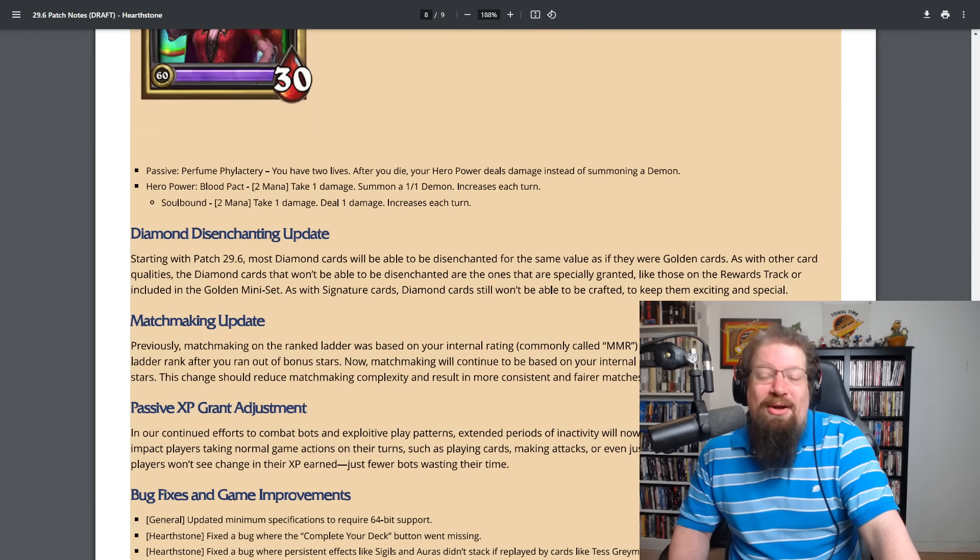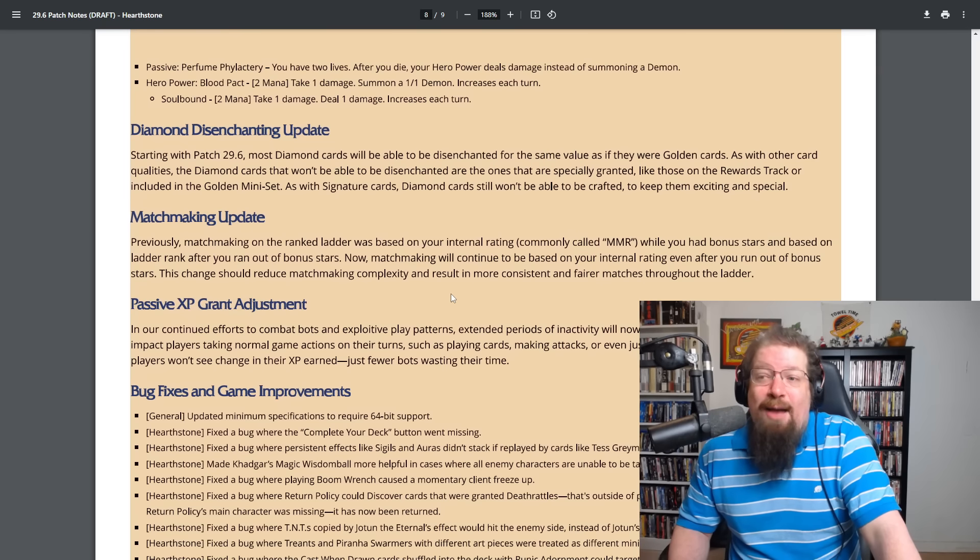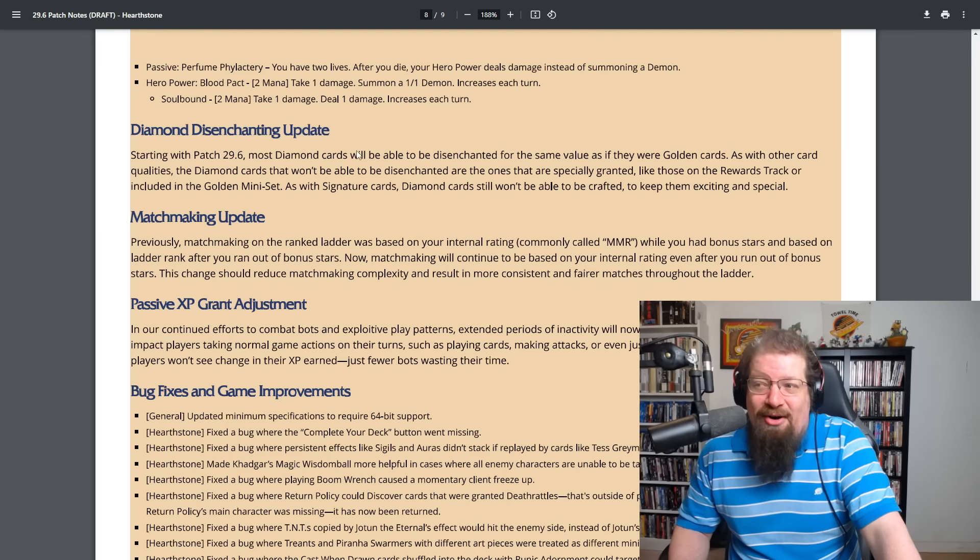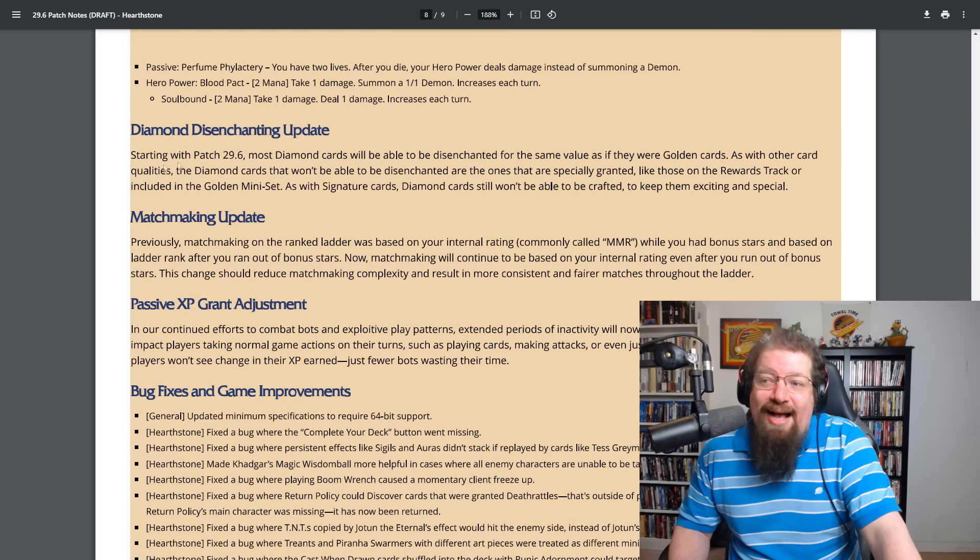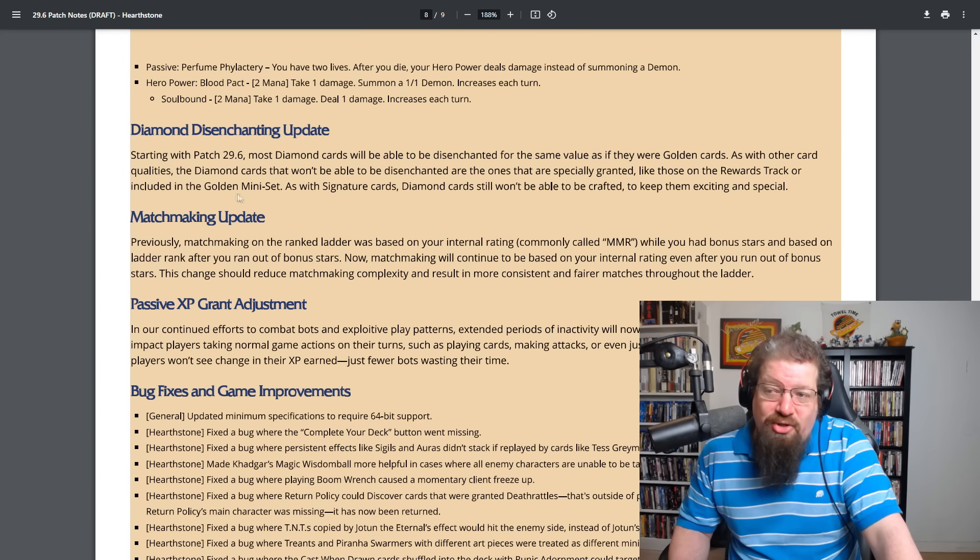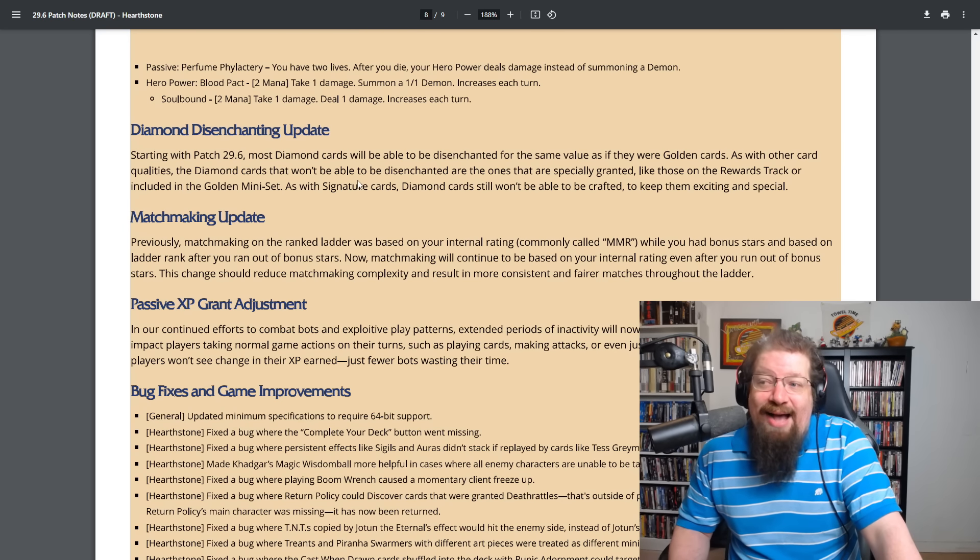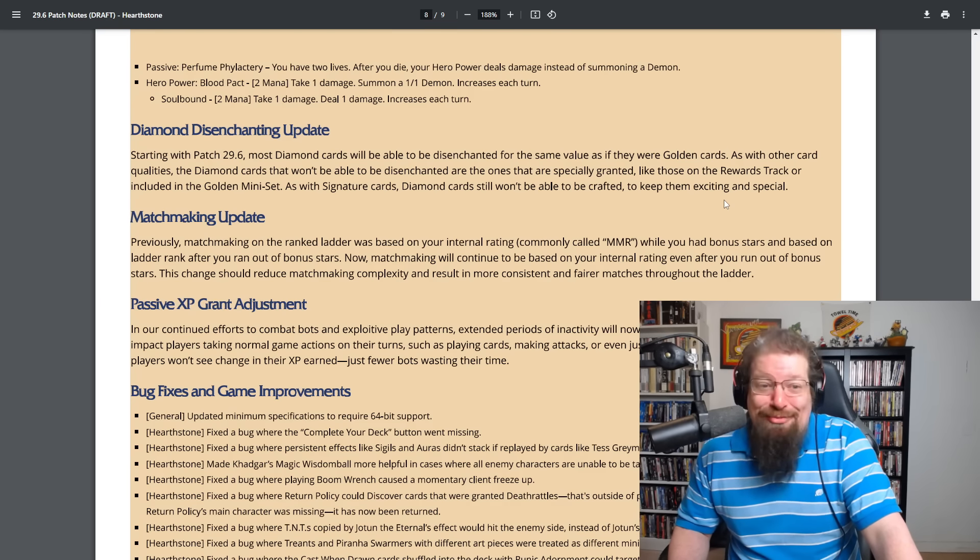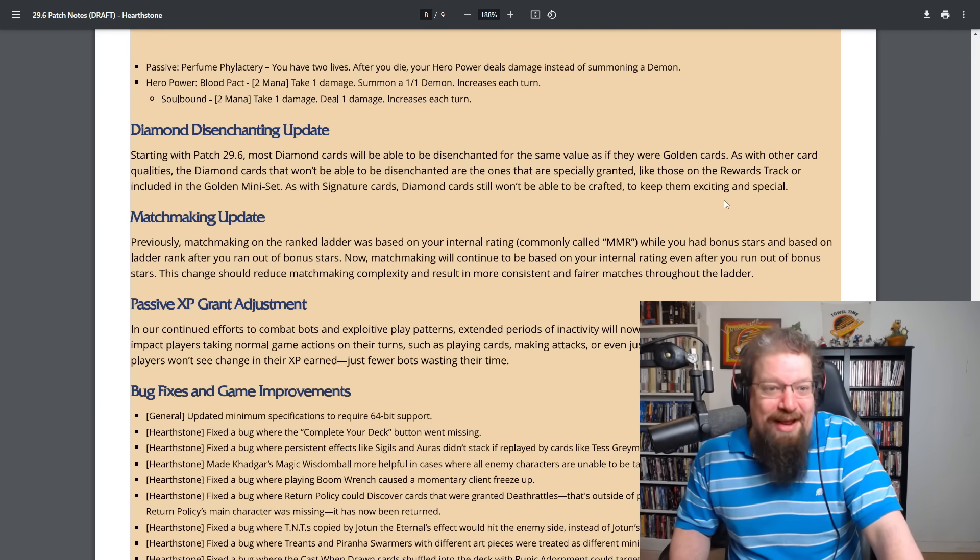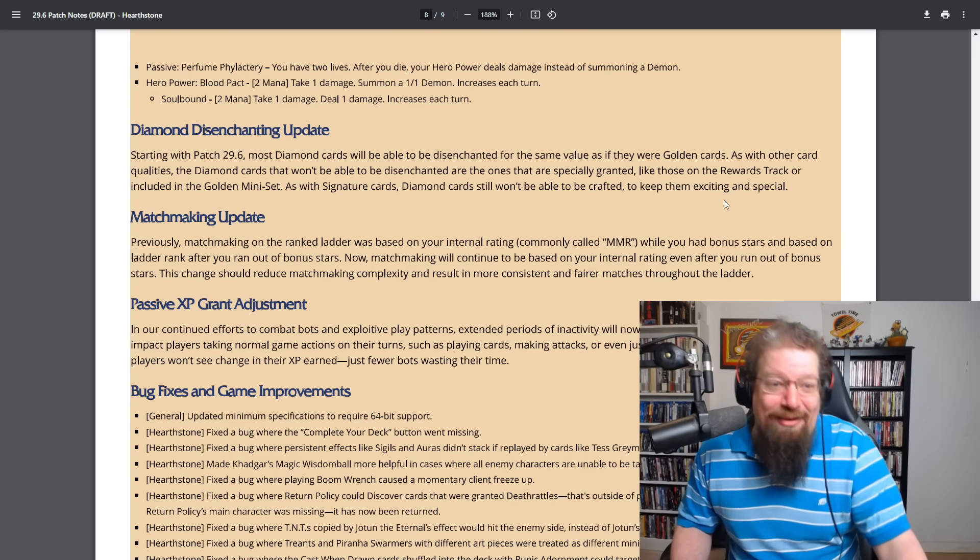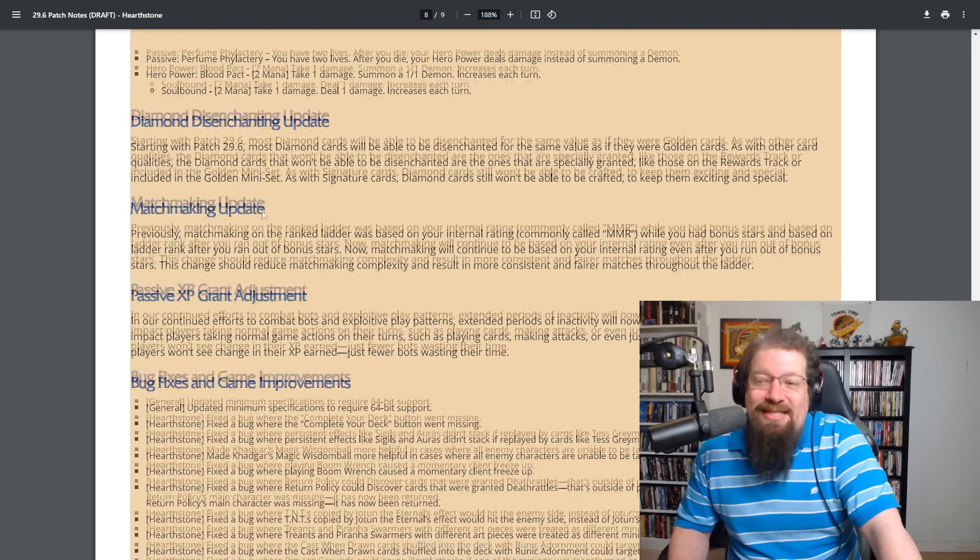Diamond disenchanting update. Starting with this patch. So right now, most diamond cards will be able to be disenchanted for the same value as if they were golden cards. As with other qualities, the diamond cards that won't be able to be disenchanted are the ones that are specially granted like ones on the rewards track or included in the golden mini set. As with signature cards, diamond cards still won't be able to be crafted to keep them exciting and special. Definitely not FOMO. Give us money at all. Right? I'm guessing they're doing this on a nerf like a Doctor Holiday style of card. You can disenchant it if you really want to get that dust if it's nerfed. So there is that.